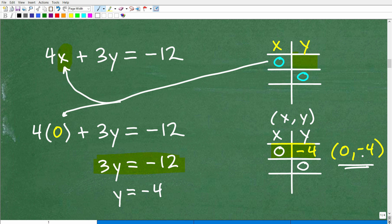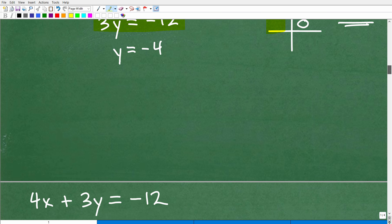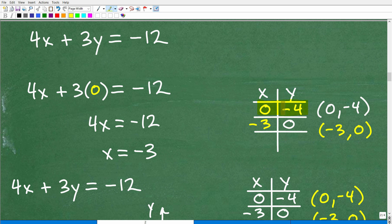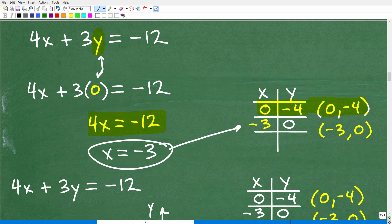Now let's figure out what X is equal to when Y is zero. We replace Y with zero, which leaves us with 4x plus three times zero equals negative 12. That simplifies to 4x is equal to negative 12, so X is equal to negative three. So now we have two coordinates. How many points do you need to graph a line? You only need two points — and here we have two ordered pairs, two coordinates.